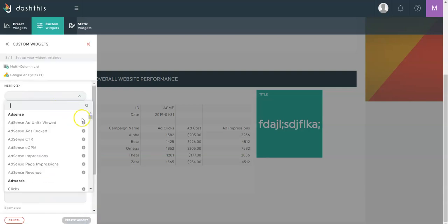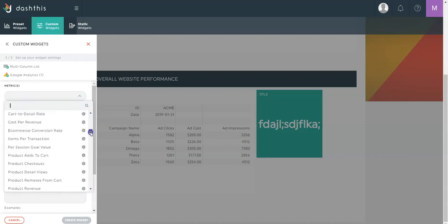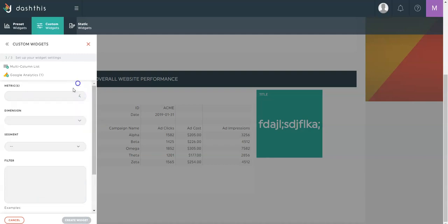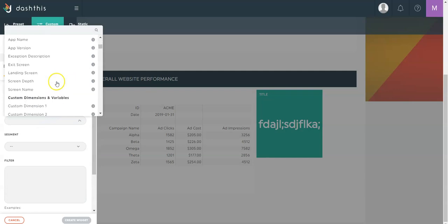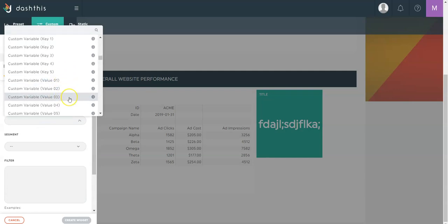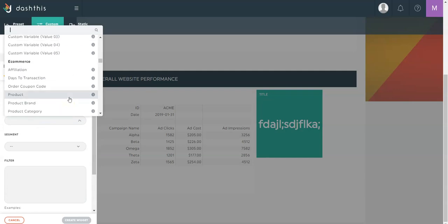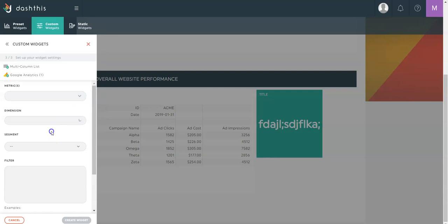Then you'll have access to the complete list of metrics and dimensions available for this platform. So you can simply pick whichever you want. Please note that you'll have access to the custom conversions you have set up in Facebook and the custom metrics and goals you have set up in Google Analytics, for example.